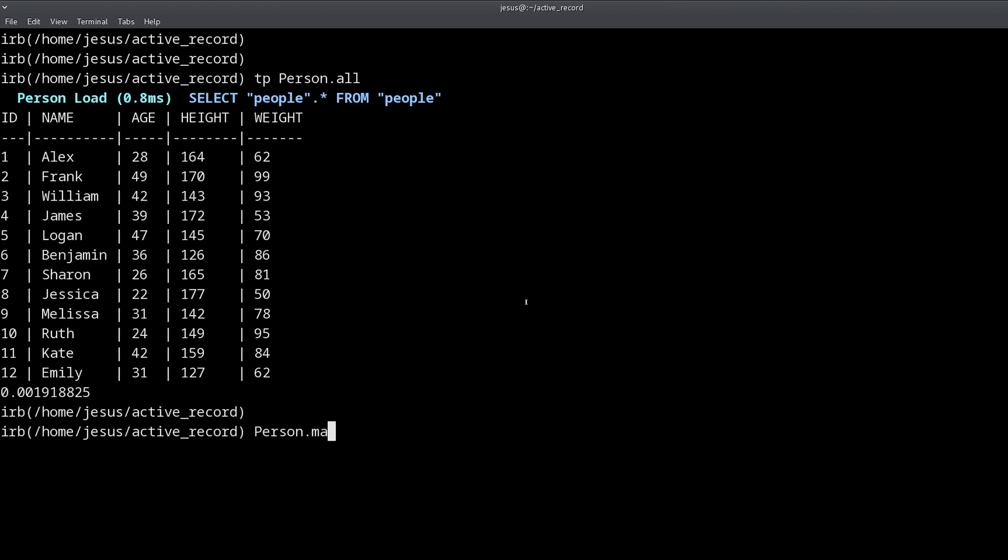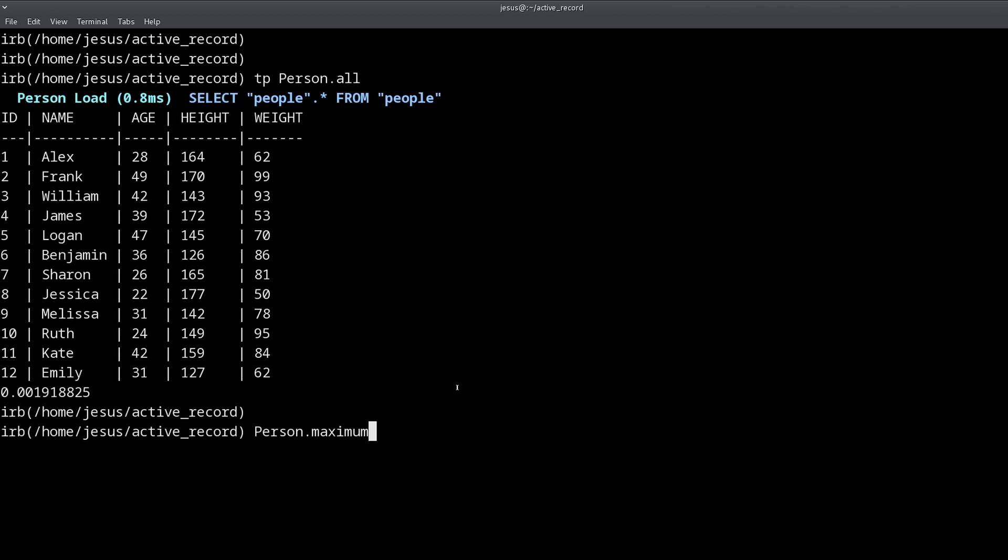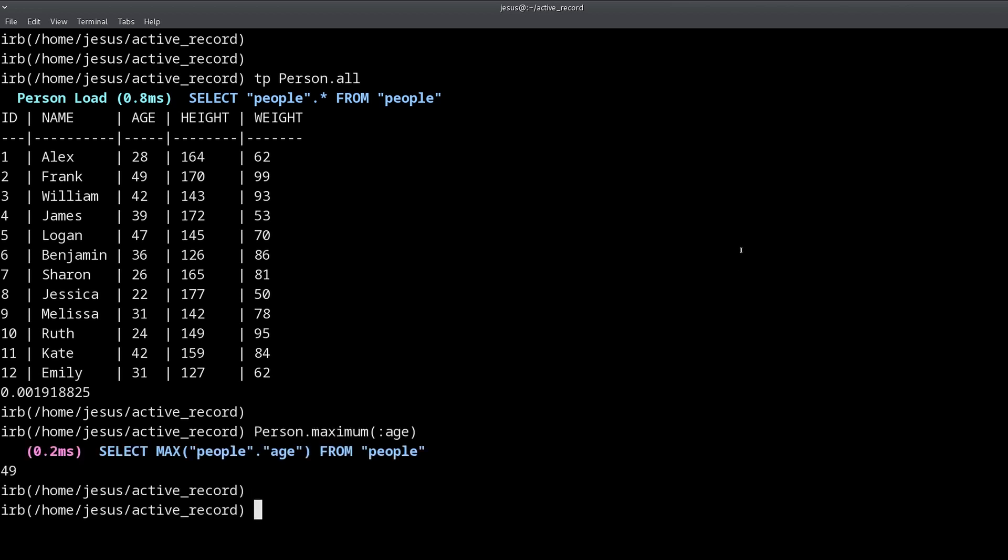Well I can do Person.maximum and you have to spell it out, so max is not enough, you have to say maximum. Then you have to pass a symbol of the column name, so if I want to know the maximum age we're going to do maximum(:age) like this. So here we go, we find out that the maximum age in this table is 49.